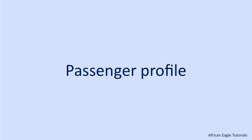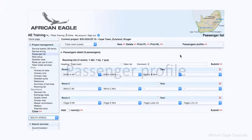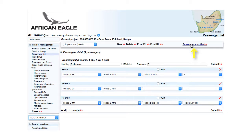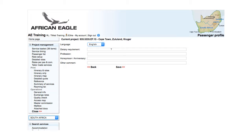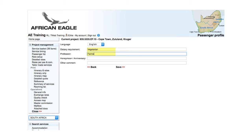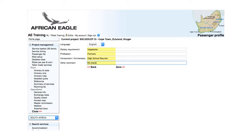It is possible to define certain details for all passengers in the group using Passenger Profile. This is where the language for the passengers is defined, used in the allocation of guides for meet and greets and guided tours. Information regarding dietary requirements, profession, anniversaries, or any other comments can be entered.